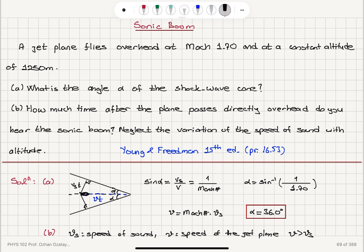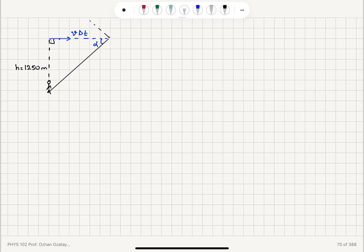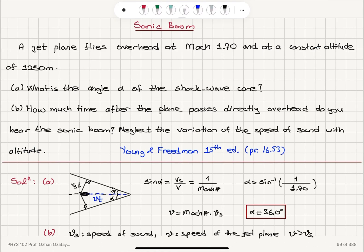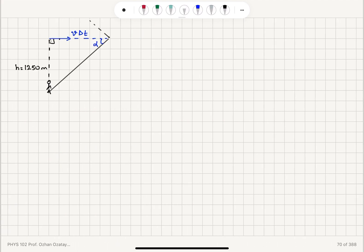In Part B, the plane passes directly overhead, travels a distance V·ΔT, and after the plane passes directly overhead you hear the sonic boom. The shockwave cone is basically approaching your ear. The jet plane is at an altitude of 1250 meters, and then you will hear the sonic boom.